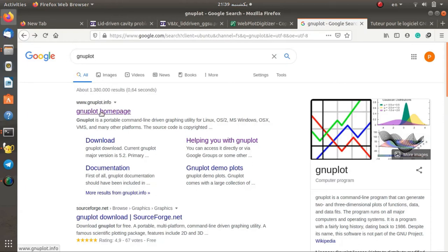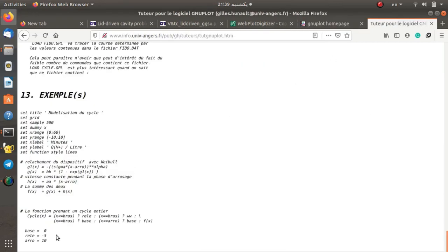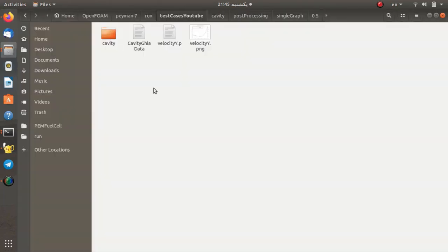I found the official webpage of gnuplot on Google. You can find documentation, installation instructions for different operating systems, the user manual, and tutorials. For example, the tutorial on the website shows how to set the title, grid, Y label, X label, use a mathematical formula, and then plot the data. You can easily follow these examples and use them for your purpose.